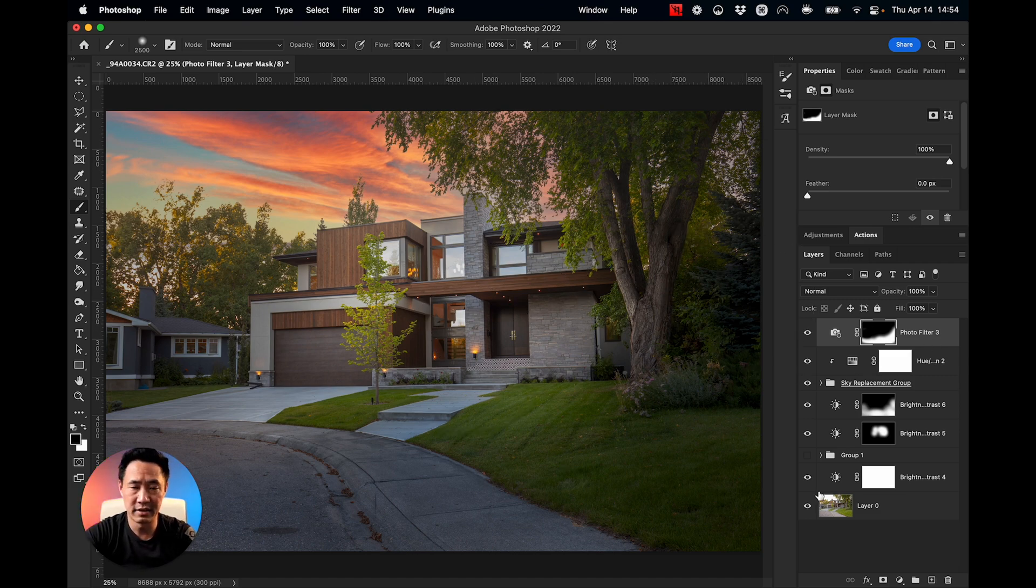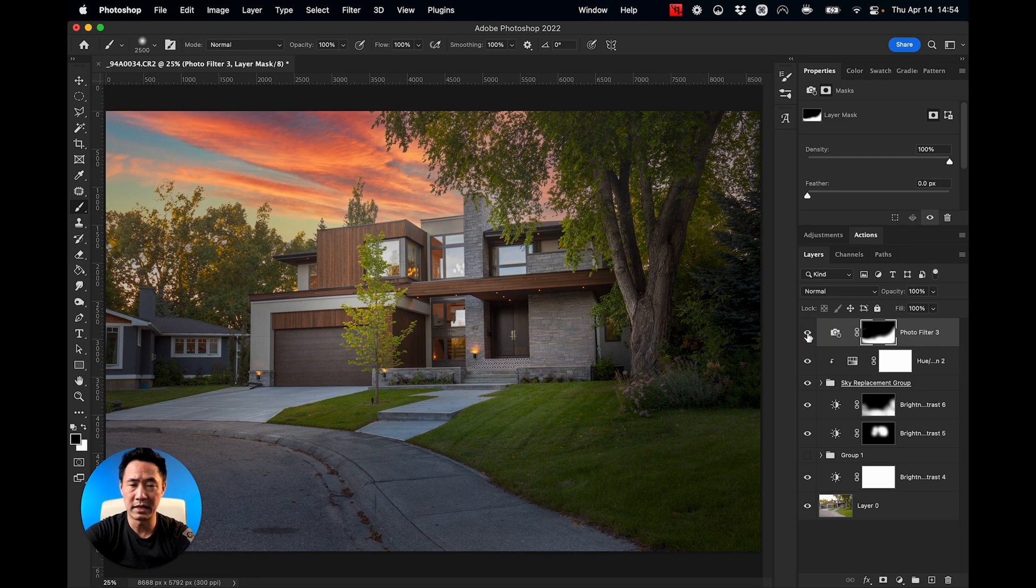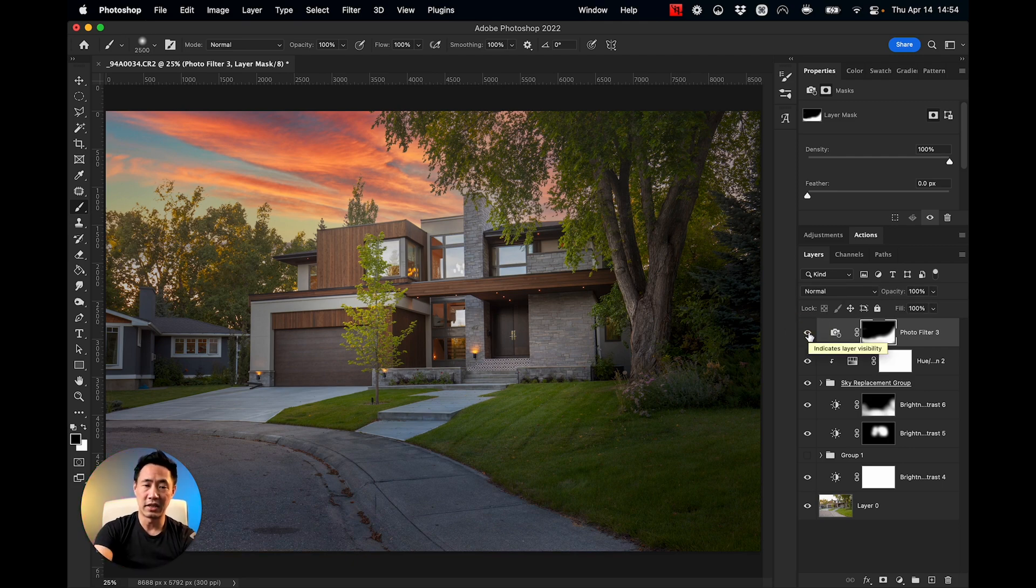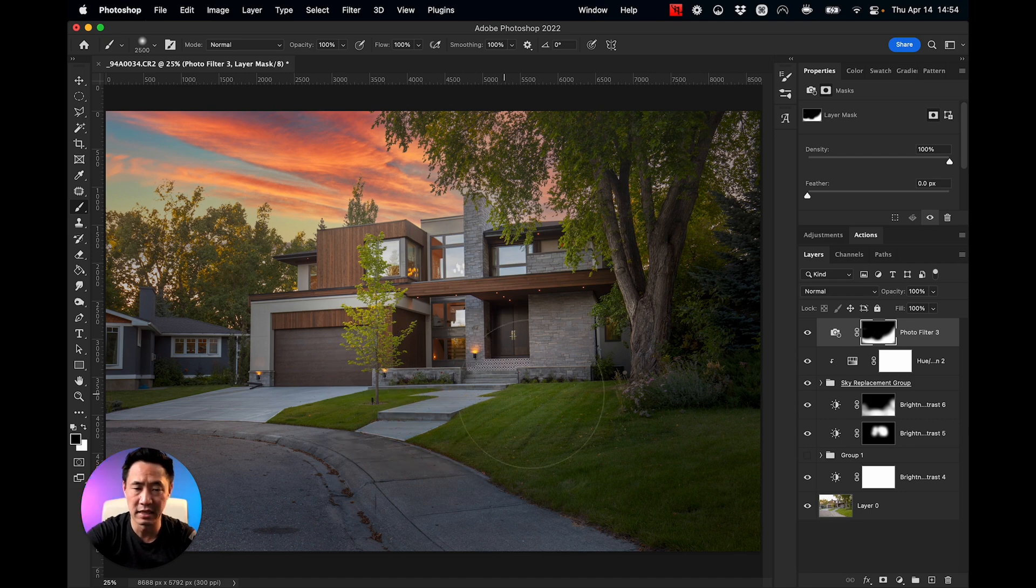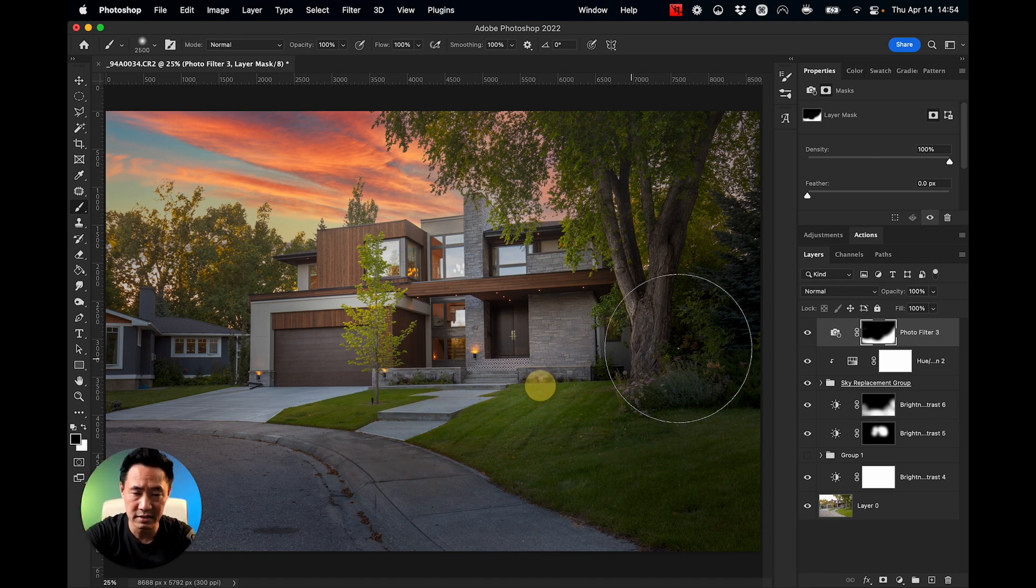And good. Now, what did that do? It just made the foreground a little bit cooler, making the house look warmer by comparison. Let me just take that off there. Looks good.